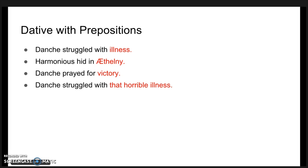The objects of most prepositions also take the dative case. For example, 'Dantia struggled with illness', 'harmonious hid in the city', 'Dantia prayed for victory', and 'Dantia struggled with that horrible English'.